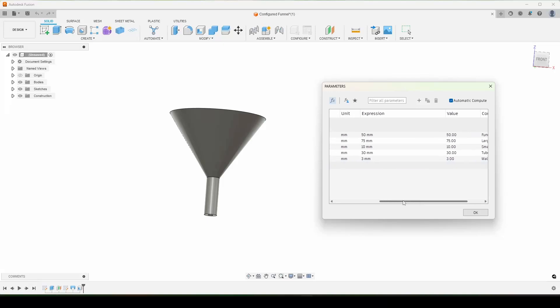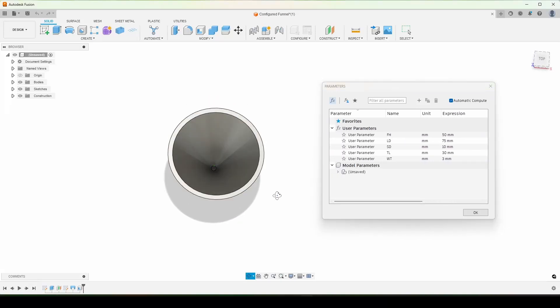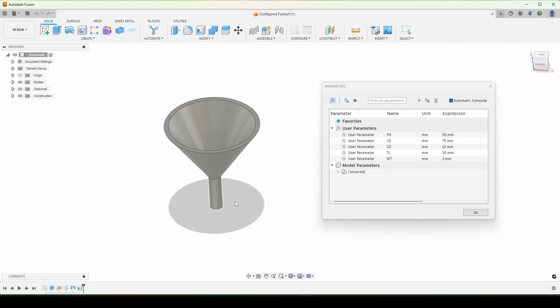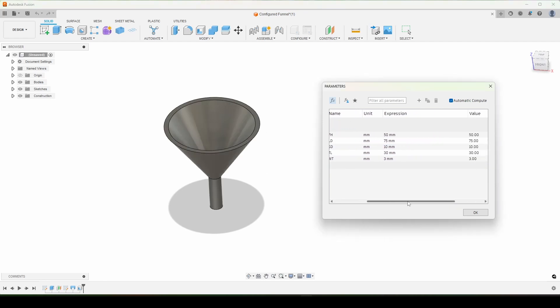In this video we're going to take a look at how to design a funnel in a parametric fashion so that you can change a couple dimensions and have basically any funnel that you want.